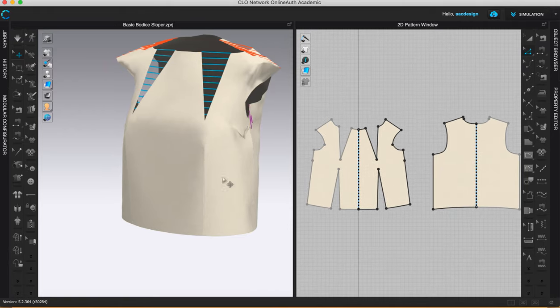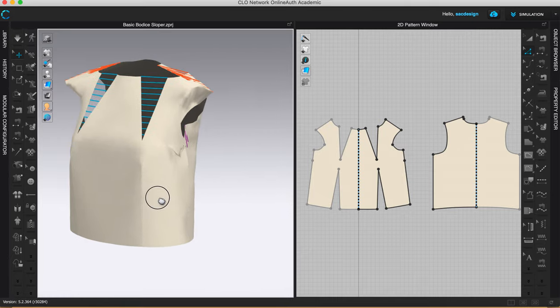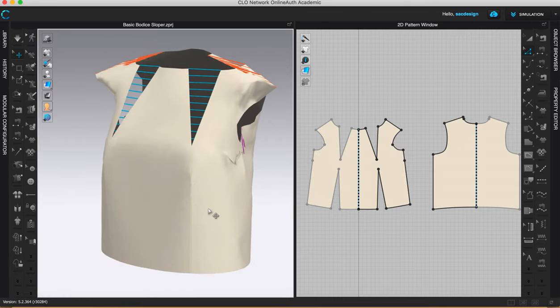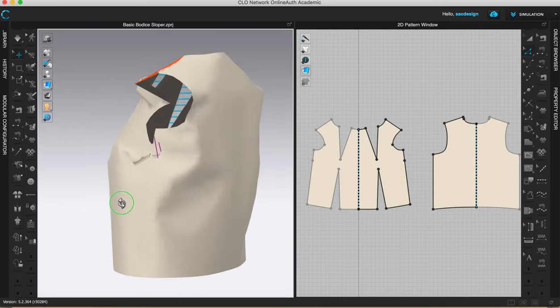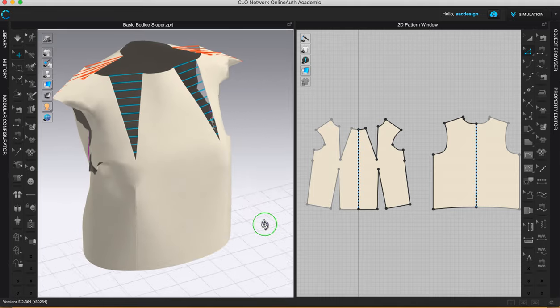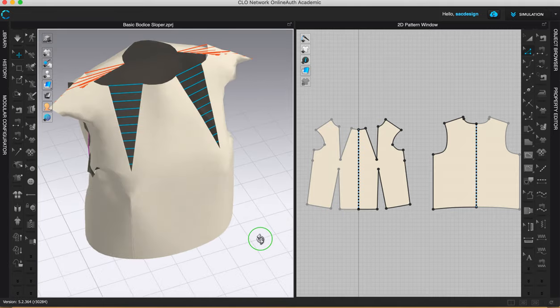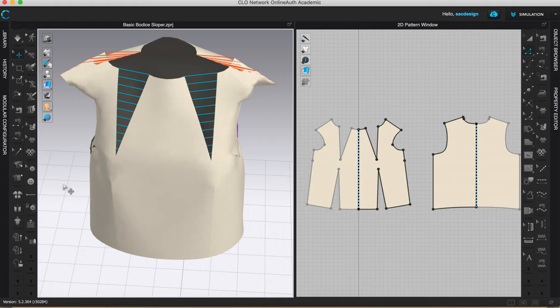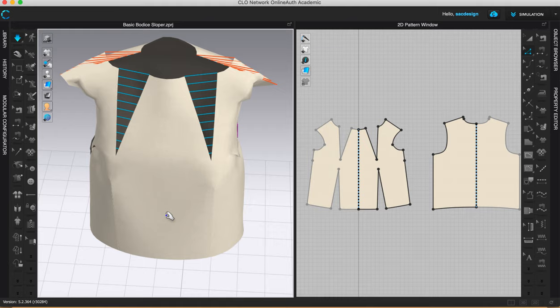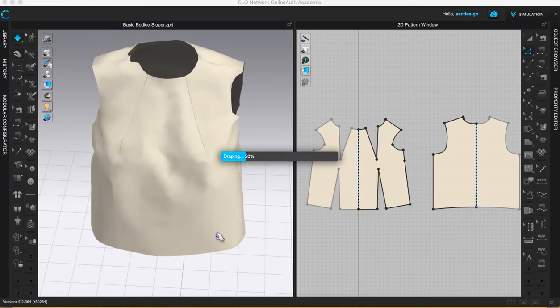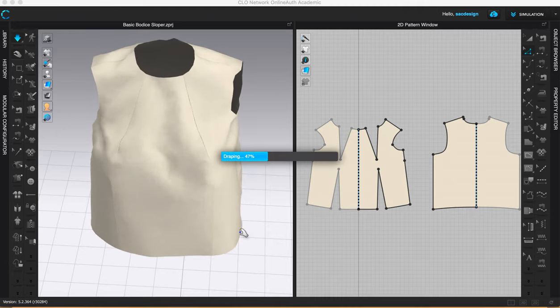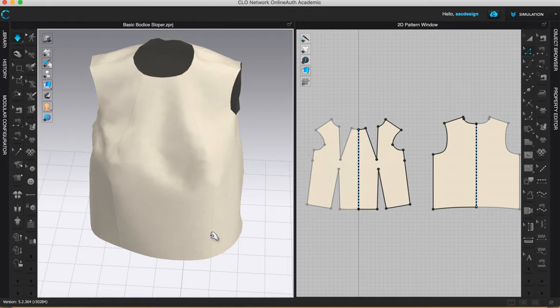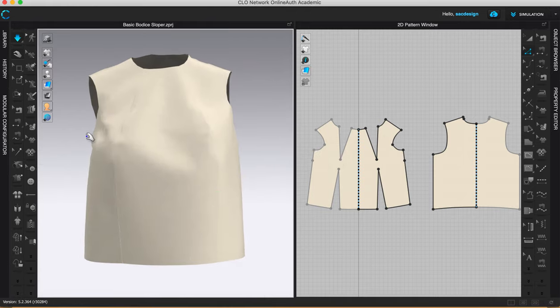So hopefully by now you're getting more familiar with navigating the viewport here. If I hold option, I can click and drag. I can zoom in with the right click here. Okay, so I obviously need to sew this guy up. Ooh, he looks kind of crazy. So let's see if this magic simulation button will solve all my problems. Yeah, yay. Cool. Here we are.